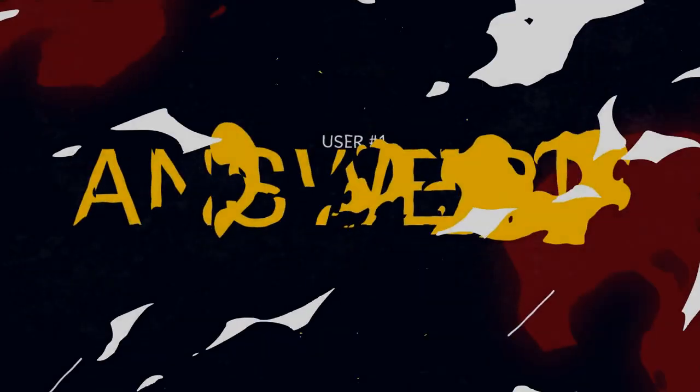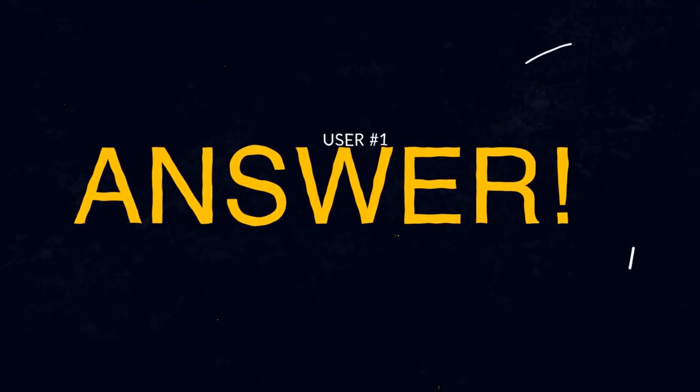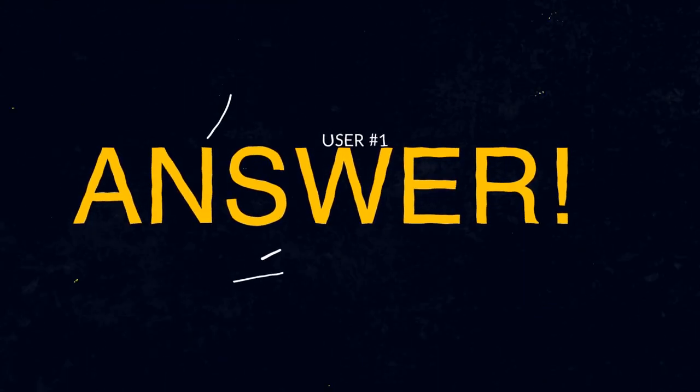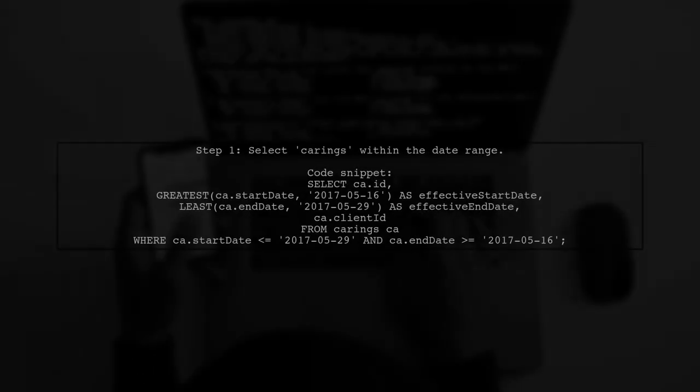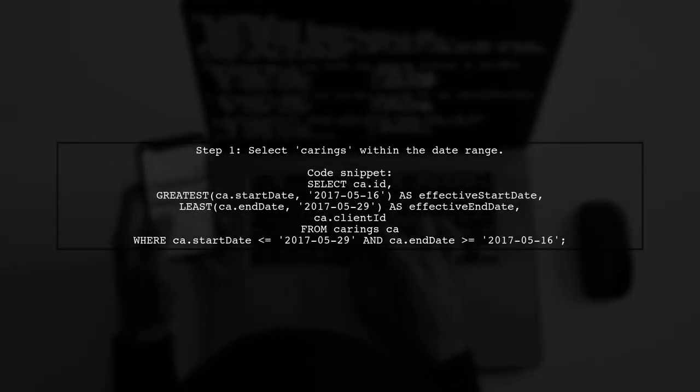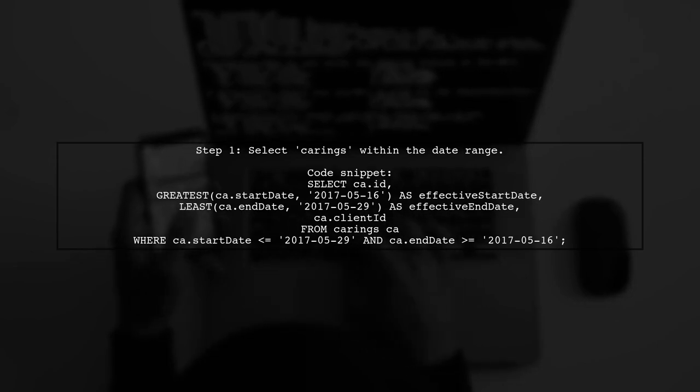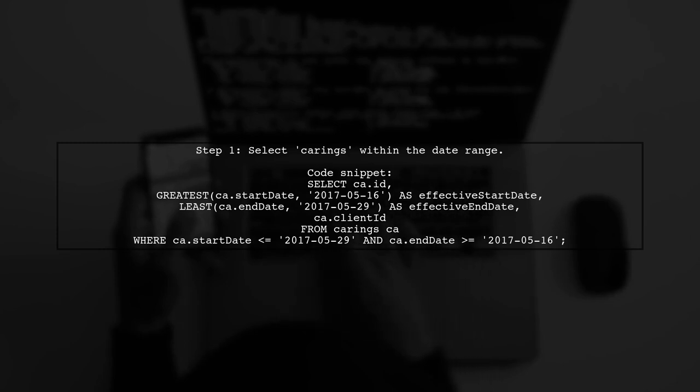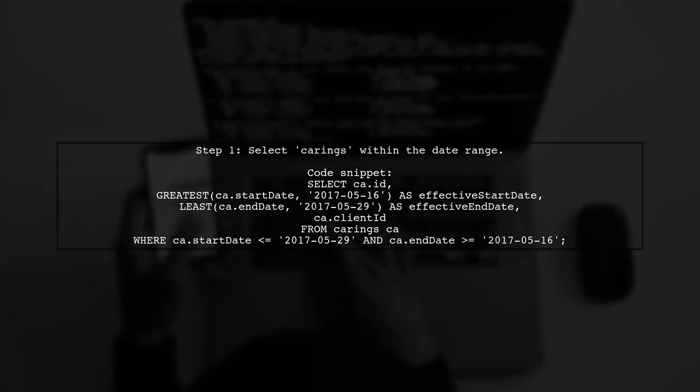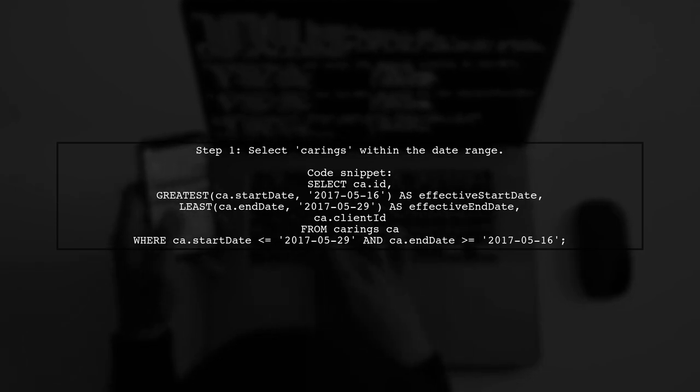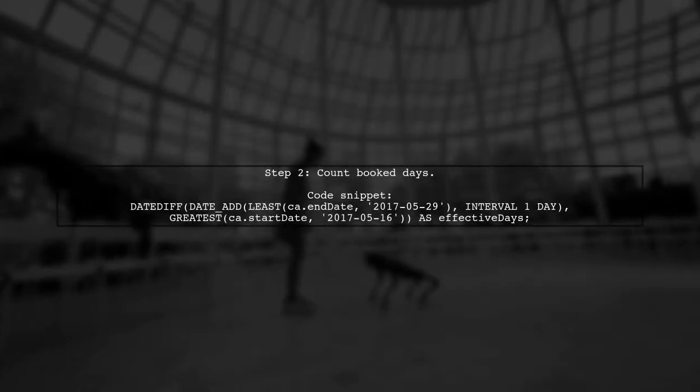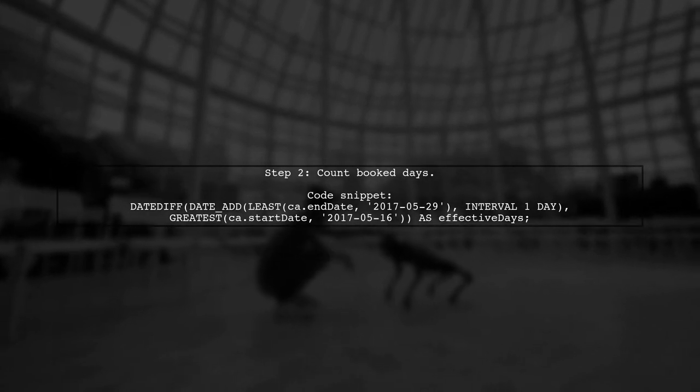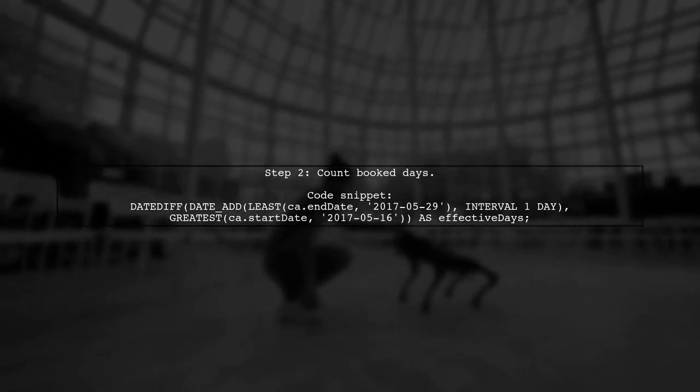Let's now look at a user-suggested answer. To select available items in a specific period, start by filtering the carings based on your desired start and end dates. This helps in counting book days later. Next, calculate the book days by finding the difference between the effective start and end dates.